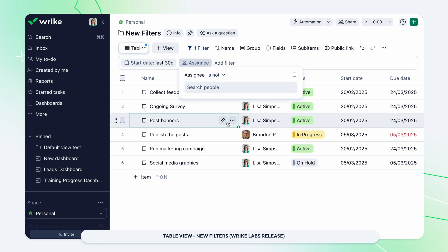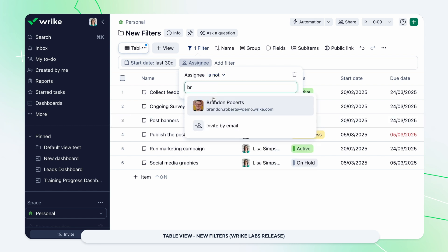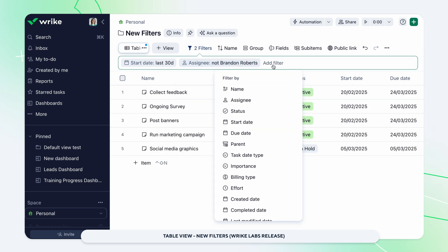Filter tasks by name, files, or parent properties to facilitate refined filtering. Explore these options by enabling them in Wrike Labs.